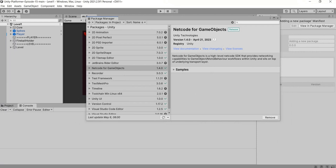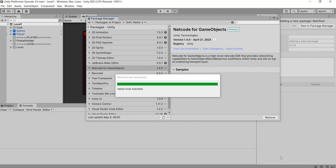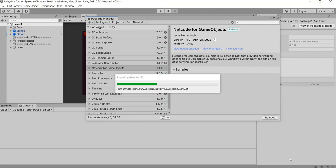In the next episode we will see how to use netcode package to make a multiplayer game. Thank you.